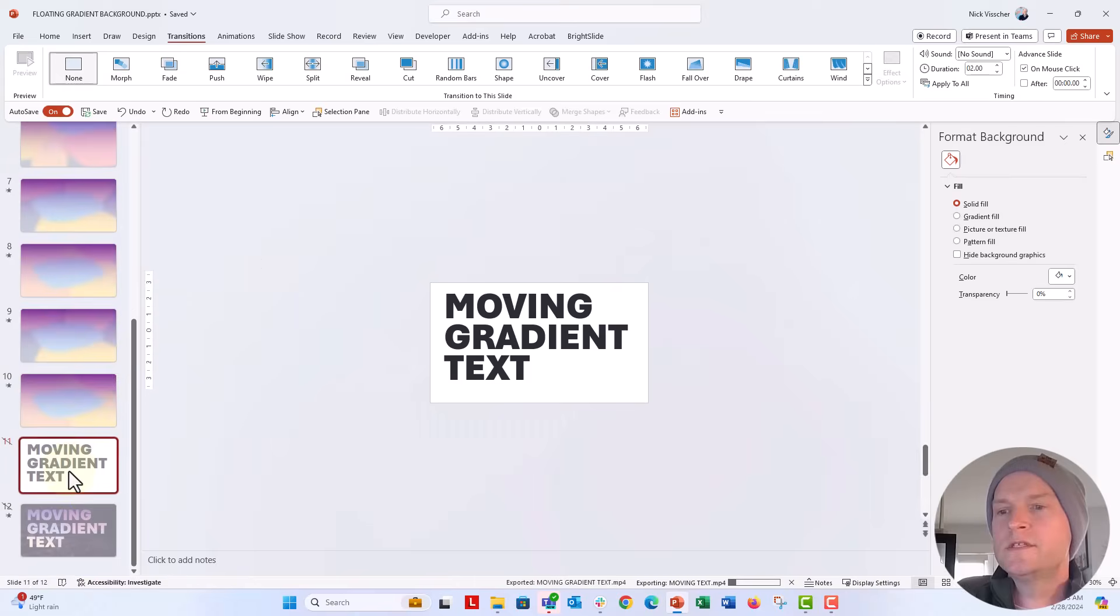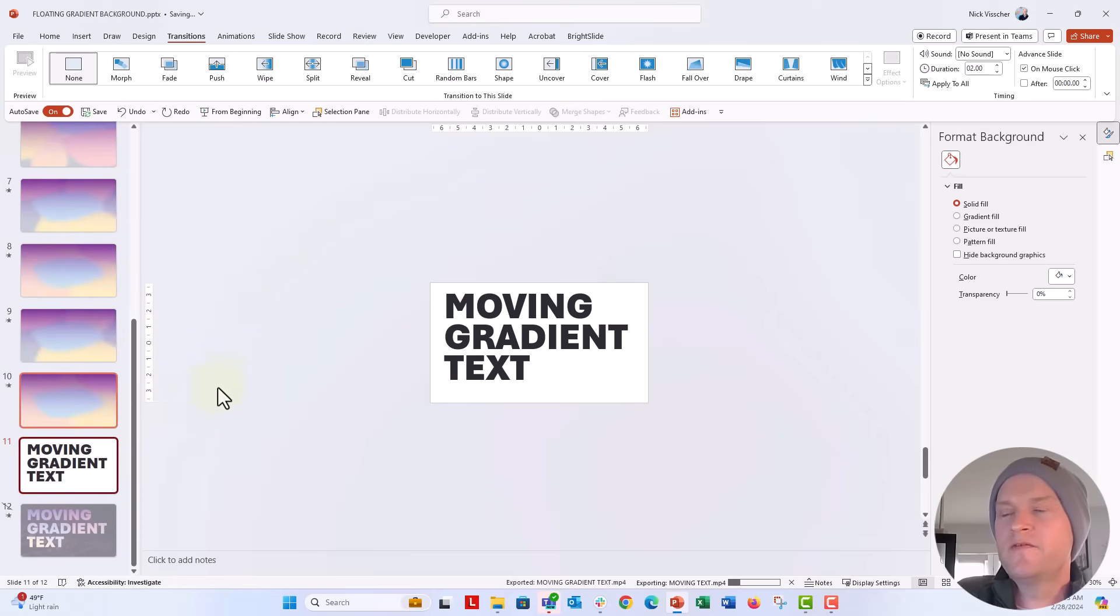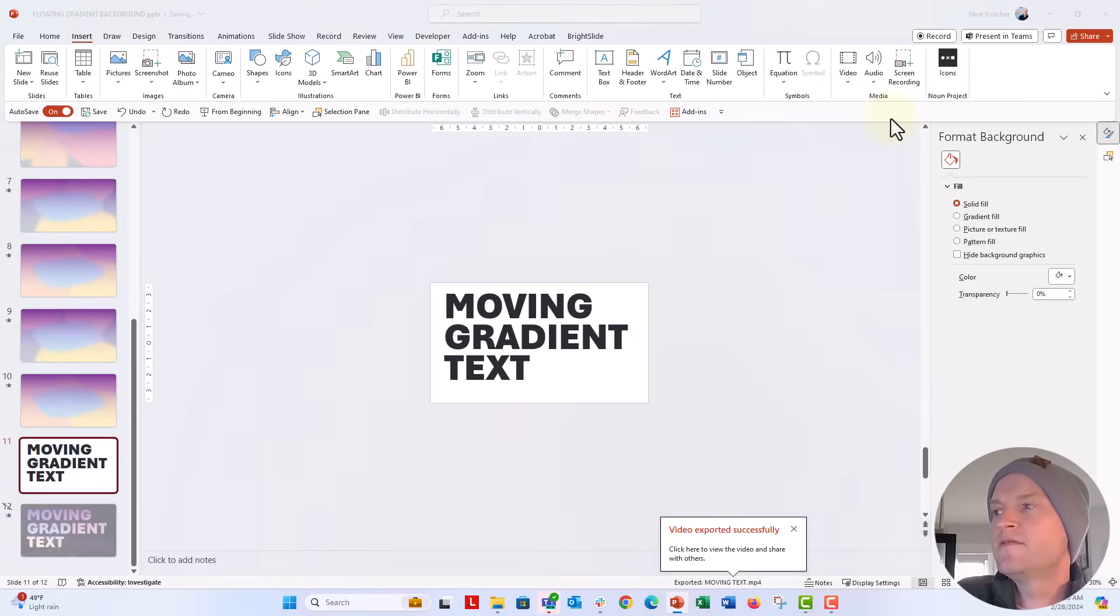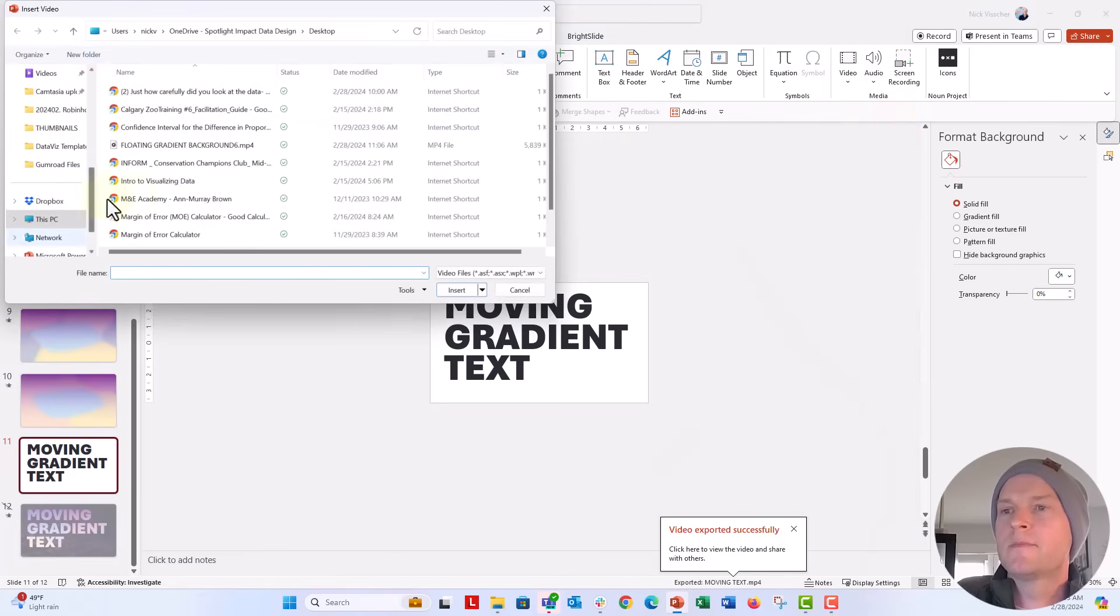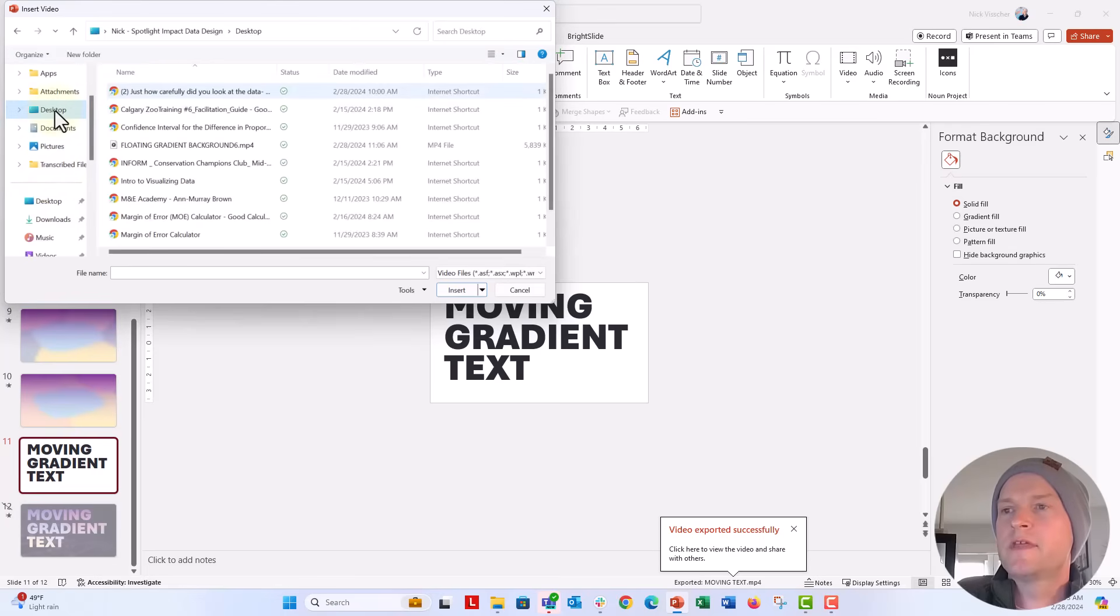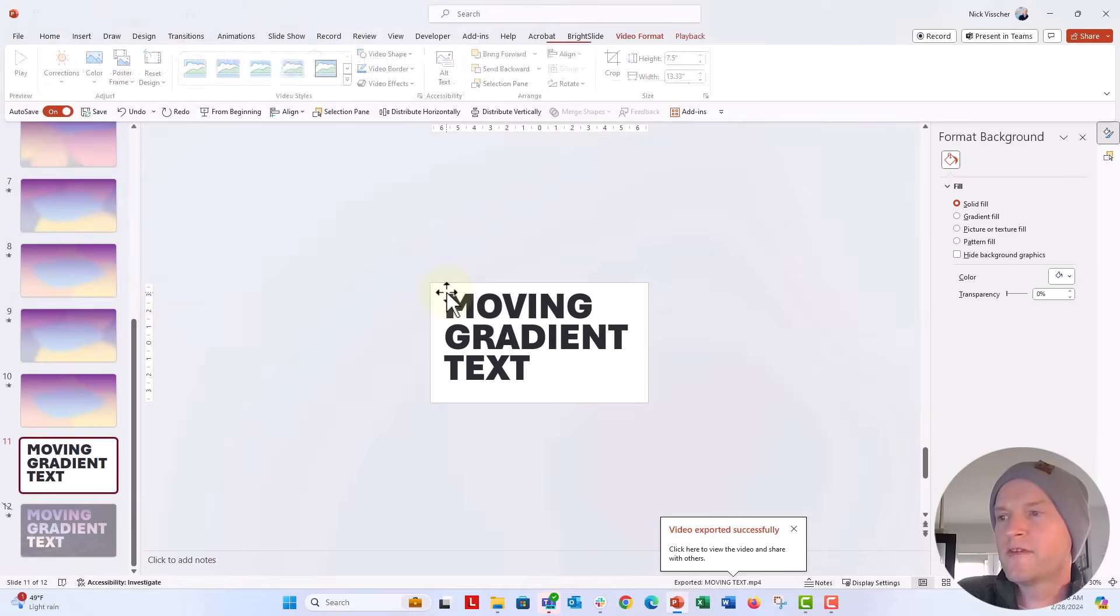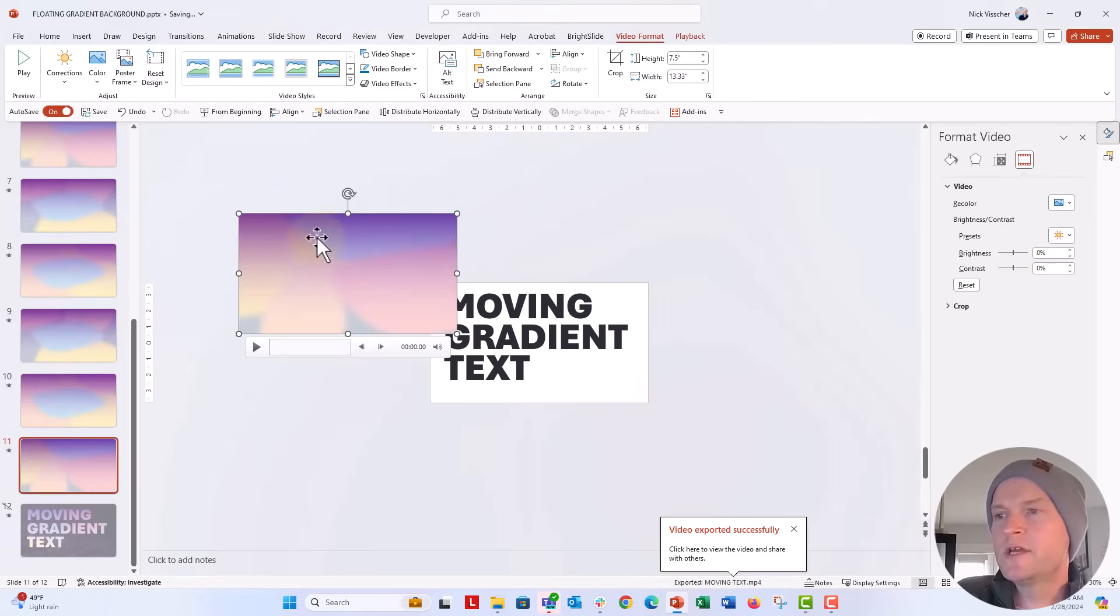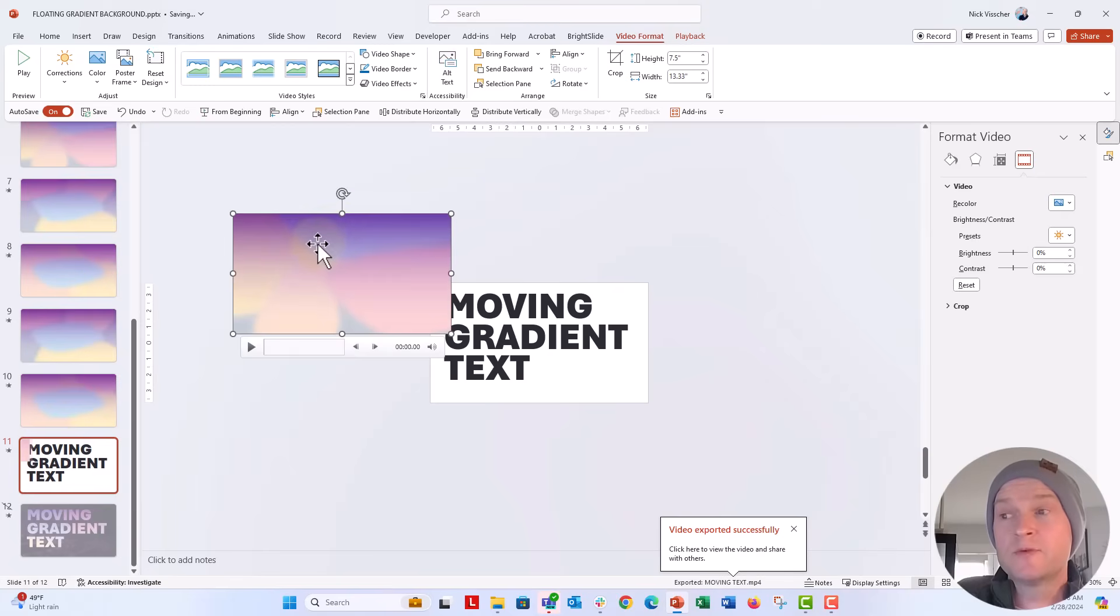I'm going to go ahead and unhide this slide. Once that video is finished exporting, what you're going to be able to do is insert a video. And we'll insert a video from device. And I'm going to go over to my desktop, and we wanted that moving text video right there. Perfect. So you can see this video here. It's an MP4 file. It just comes right into your slide.